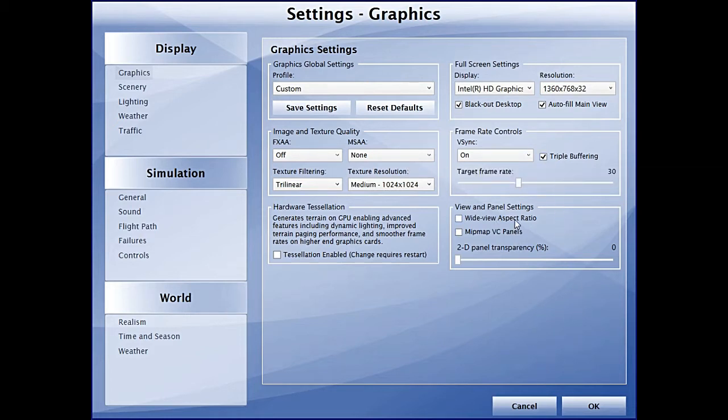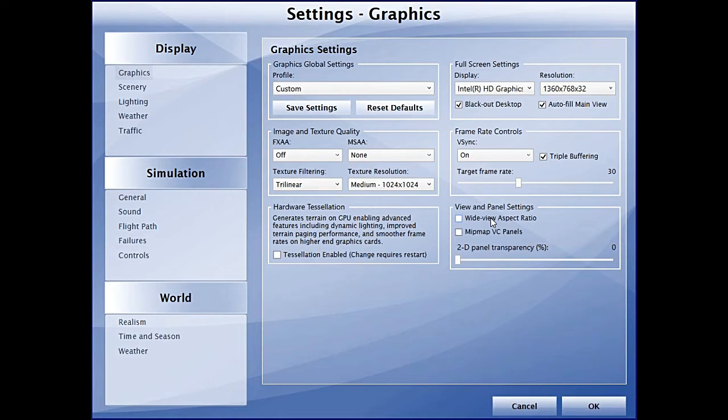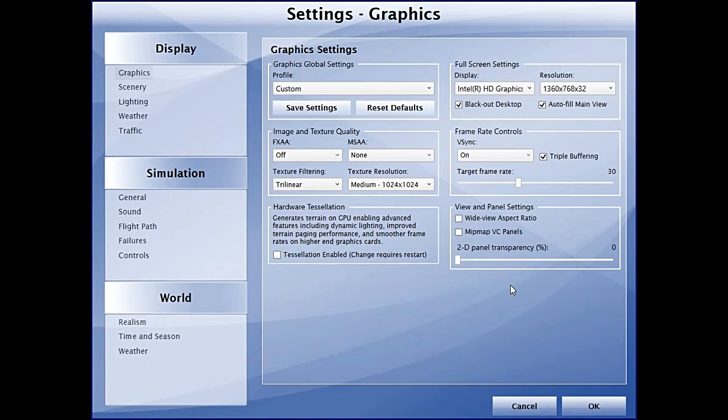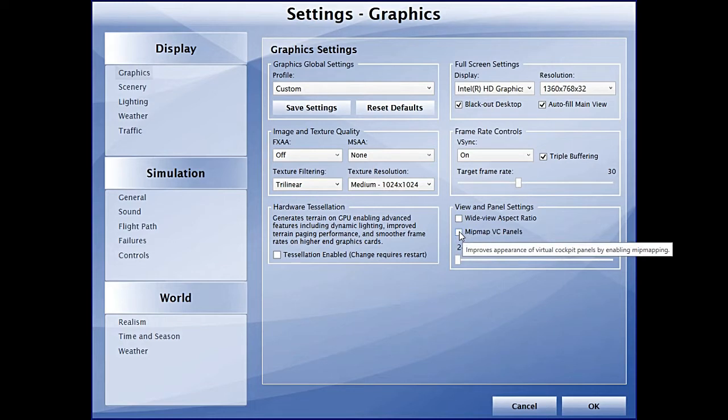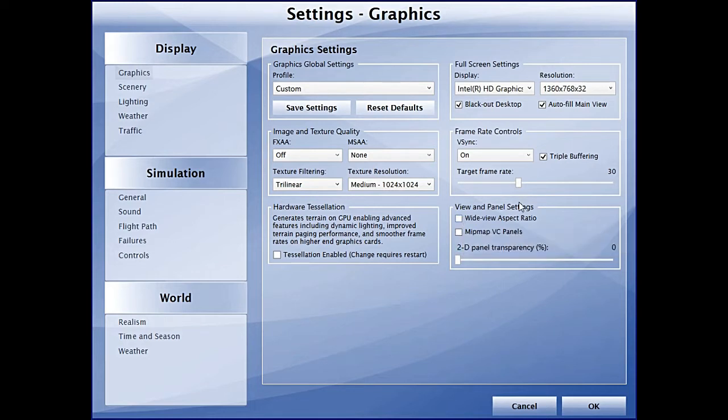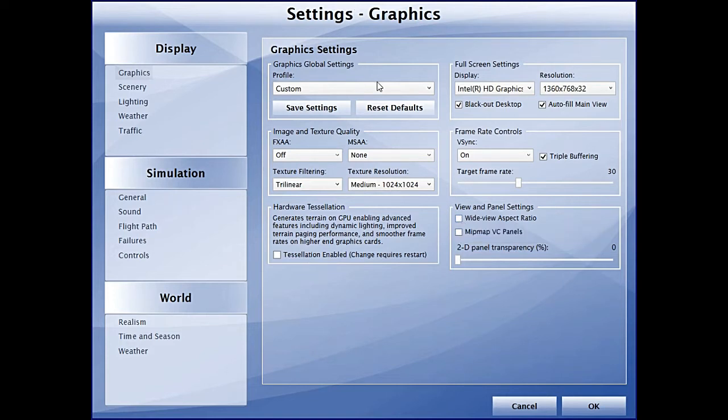Wide aspect ratio, something which we used to put in through Flight Simulator X CFG, is available here in settings. Another thing, Mipmap VC panels, gives you really good cockpit, quite comparable to a payware aircraft. I have to keep it off. I don't think it impacts your frames in any way.